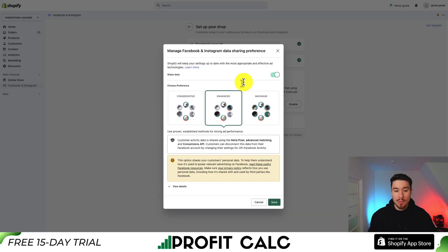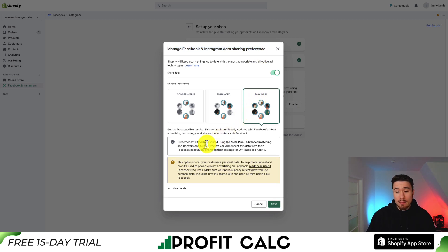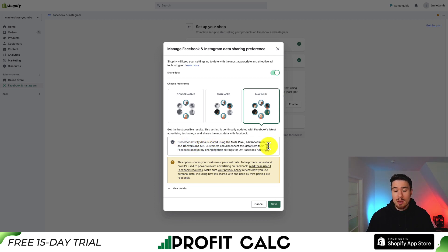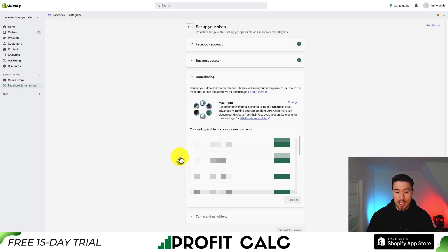It will then say Manage Facebook and Instagram Data Sharing Preferences. What you want to select is Maximum. This is going to use the pixel, advanced matching, and Conversions API. This gives you the best option for tracking your purchases from your Shopify store to Facebook, especially after the iOS 14.5 update. Hit Save to enable maximum data sharing.